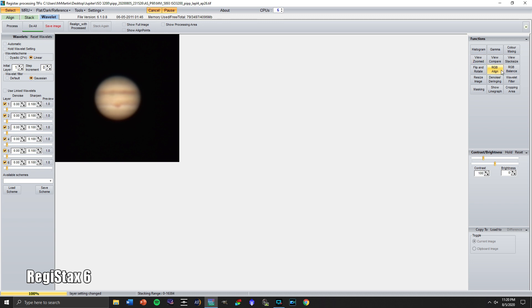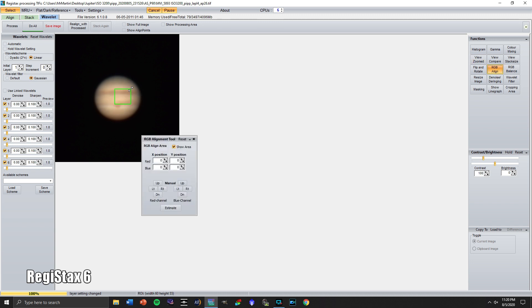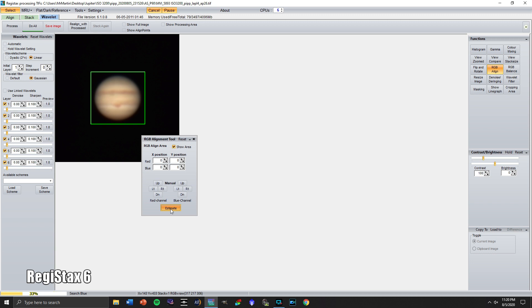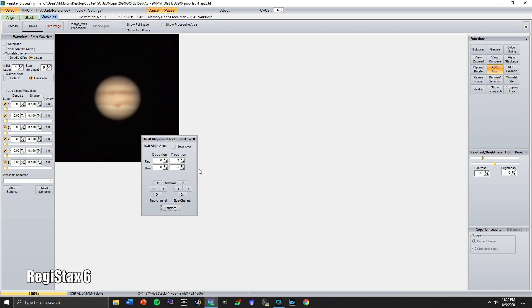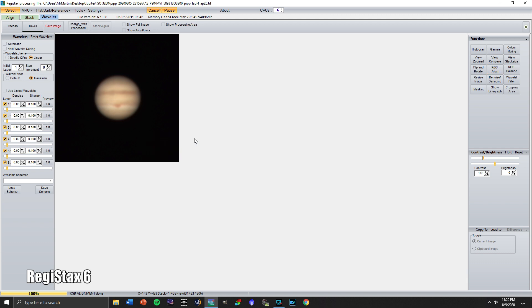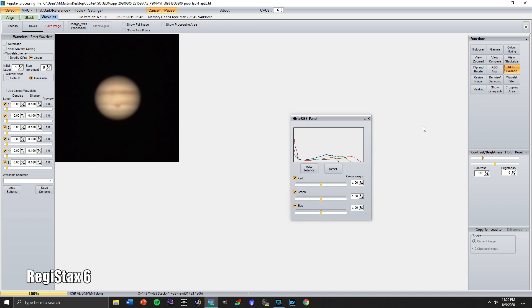The first is we want to make sure that our colors are aligned. So we're going to go over here to RGB align. Let's click estimate. Okay. So that showed us that there was a little bit of a difference that it did in terms of the colors. So that's good. So that's a little more aligned of an image.